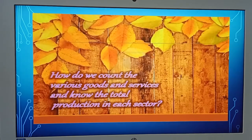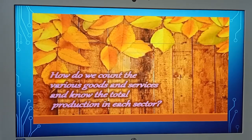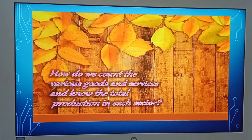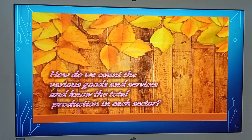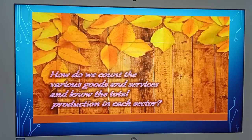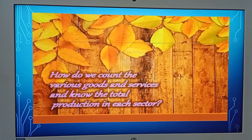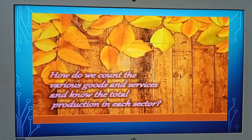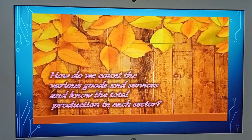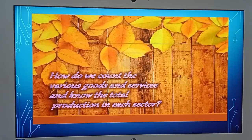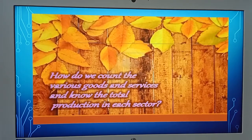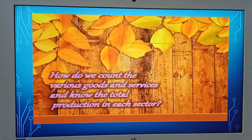How will we count goods and services? This is a very important concept to understand. To avoid any kind of double counting, what we need to make sure is that the product we are adding is added only once — there is a single addition of the product.